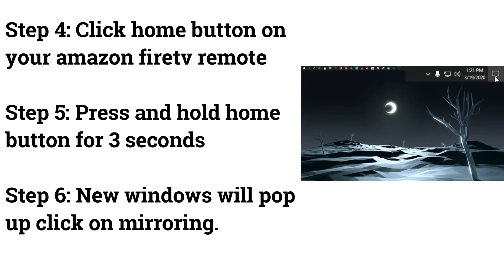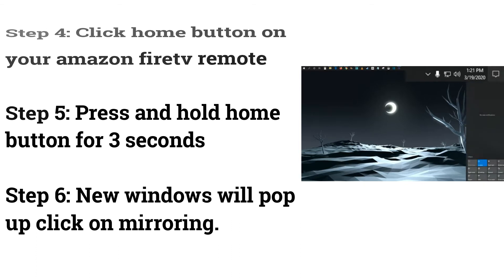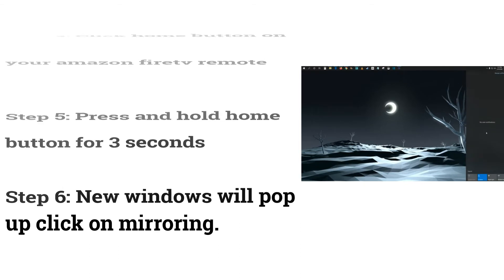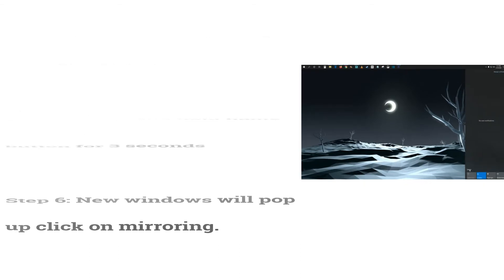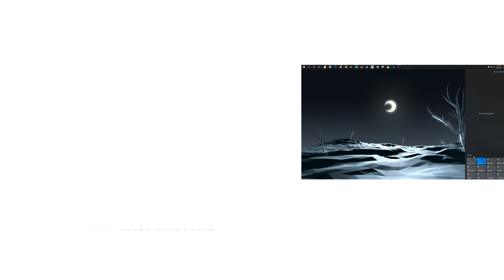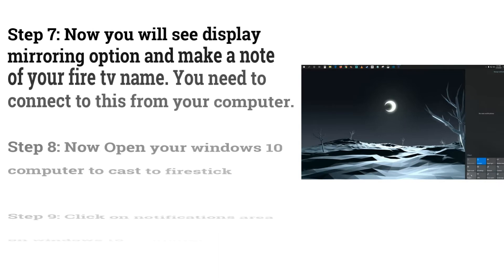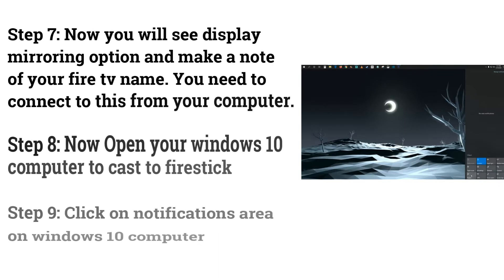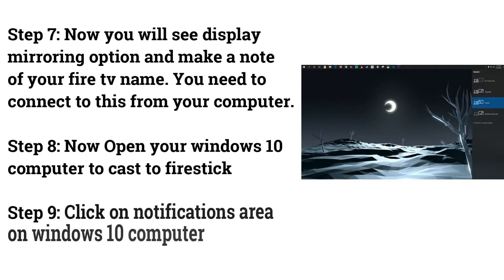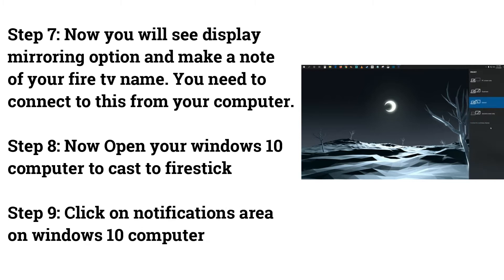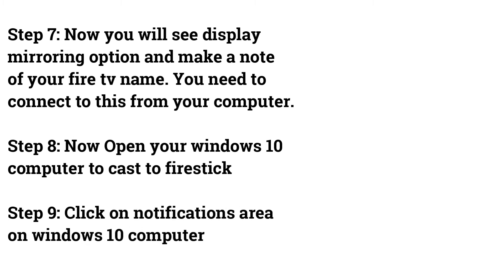Step 6: New Windows will pop up, click on mirroring. Step 7: Now you will see display mirroring option and make a note of your Fire TV name. You need to connect to this from your computer.